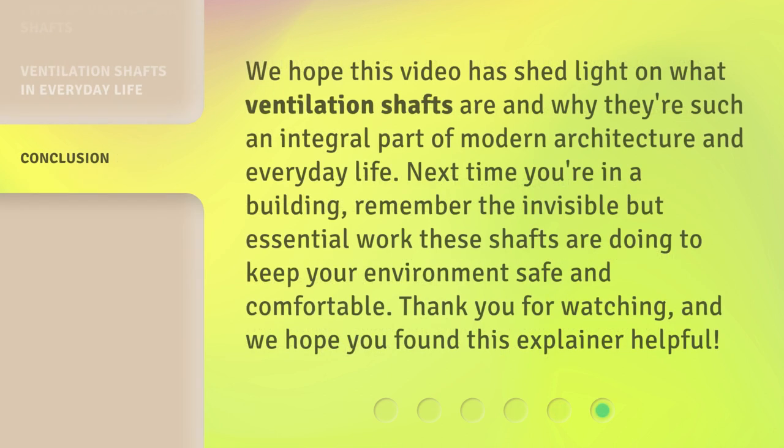We hope this video has shed light on what ventilation shafts are and why they're such an integral part of modern architecture and everyday life. Next time you're in a building, remember the invisible but essential work these shafts are doing to keep your environment safe and comfortable. Thank you for watching, and we hope you found this explainer helpful. I'll see you next time.